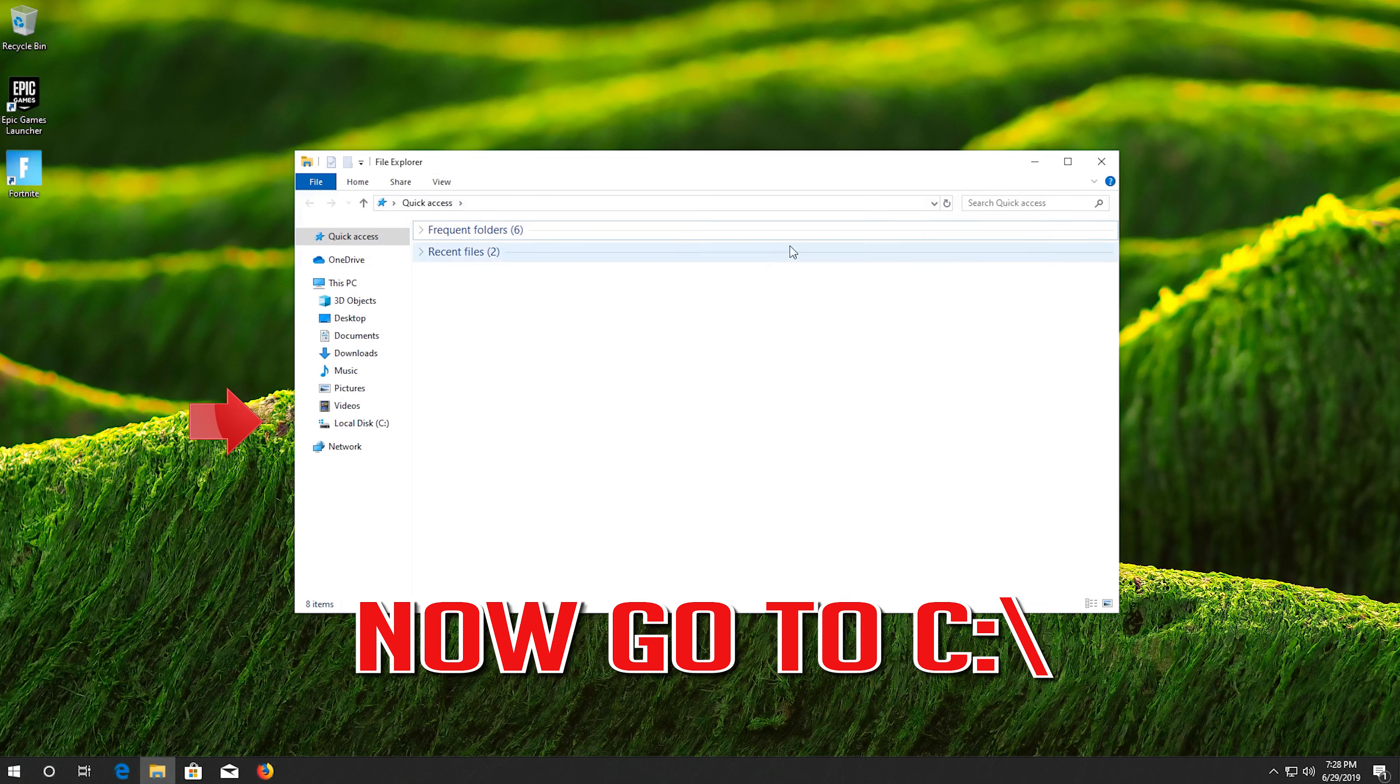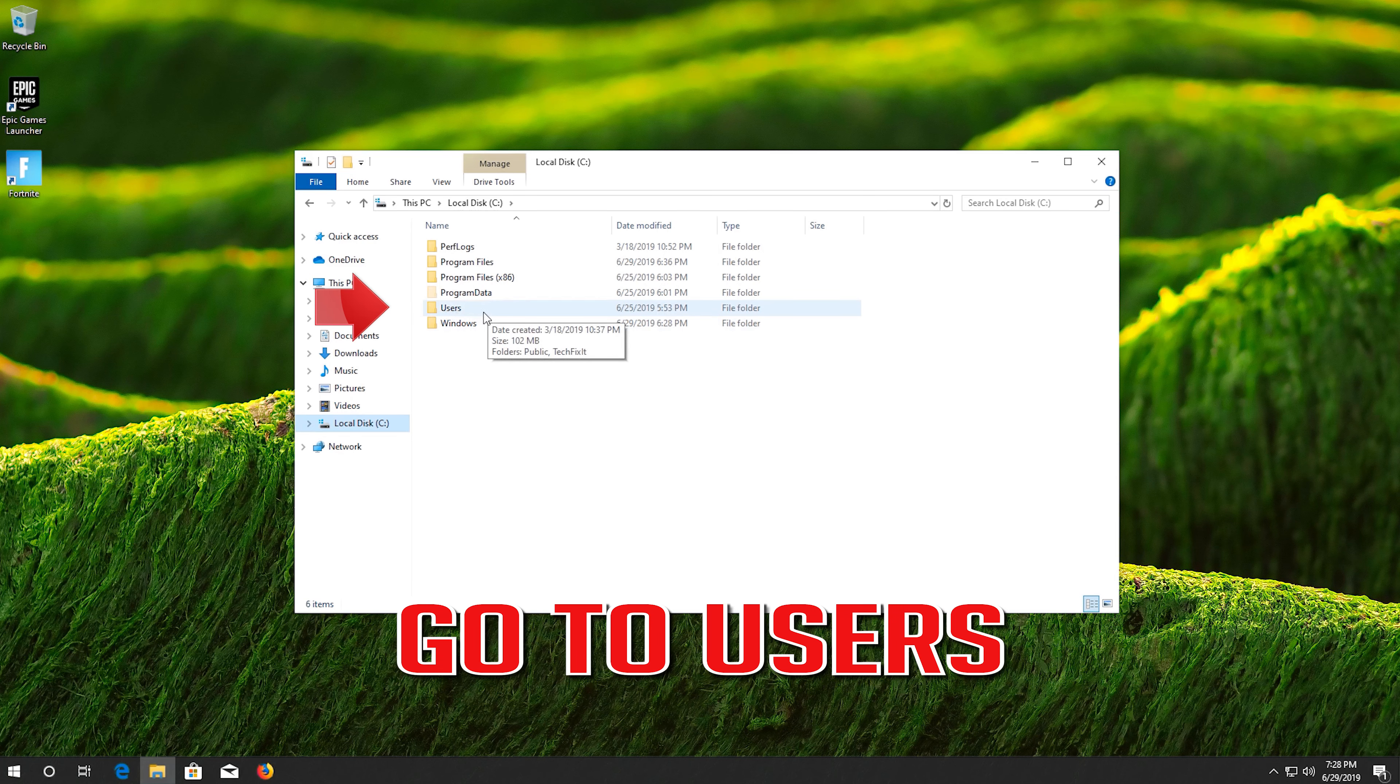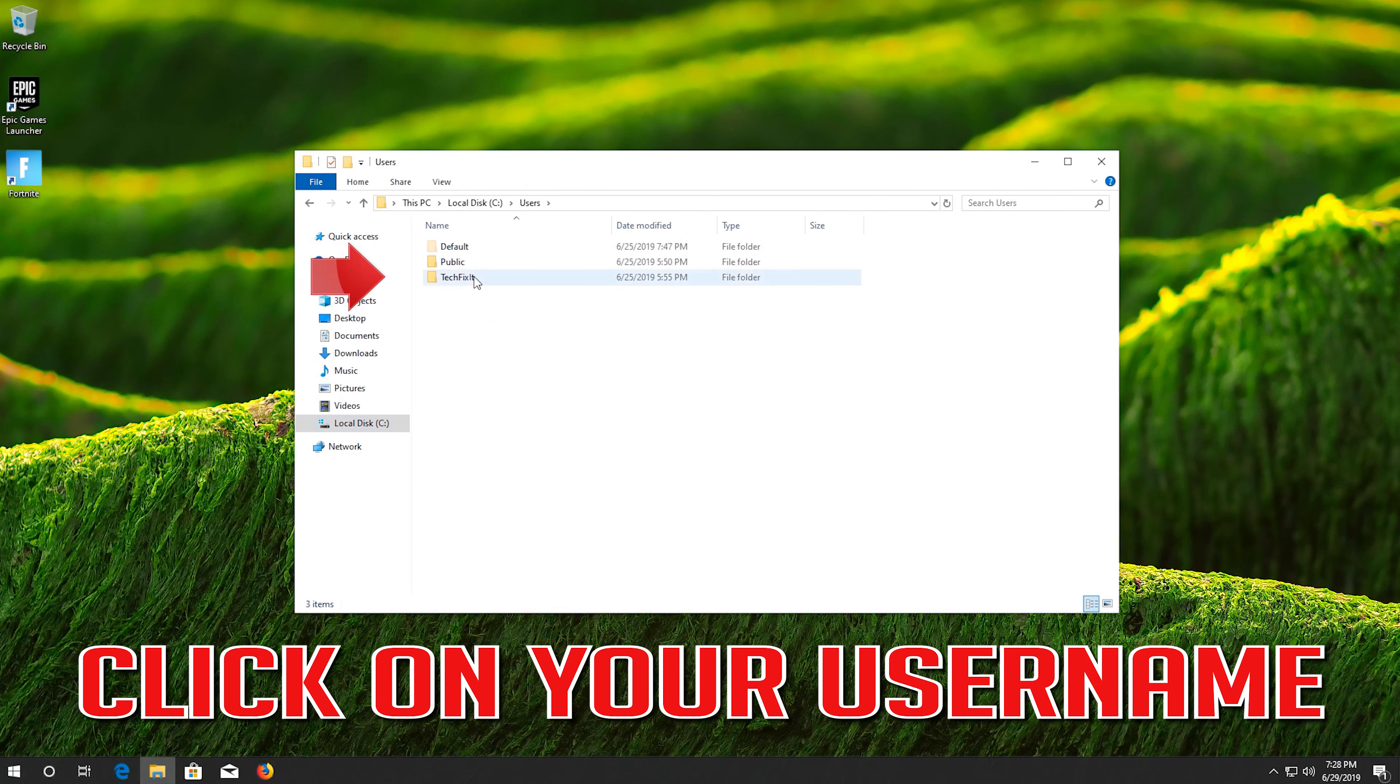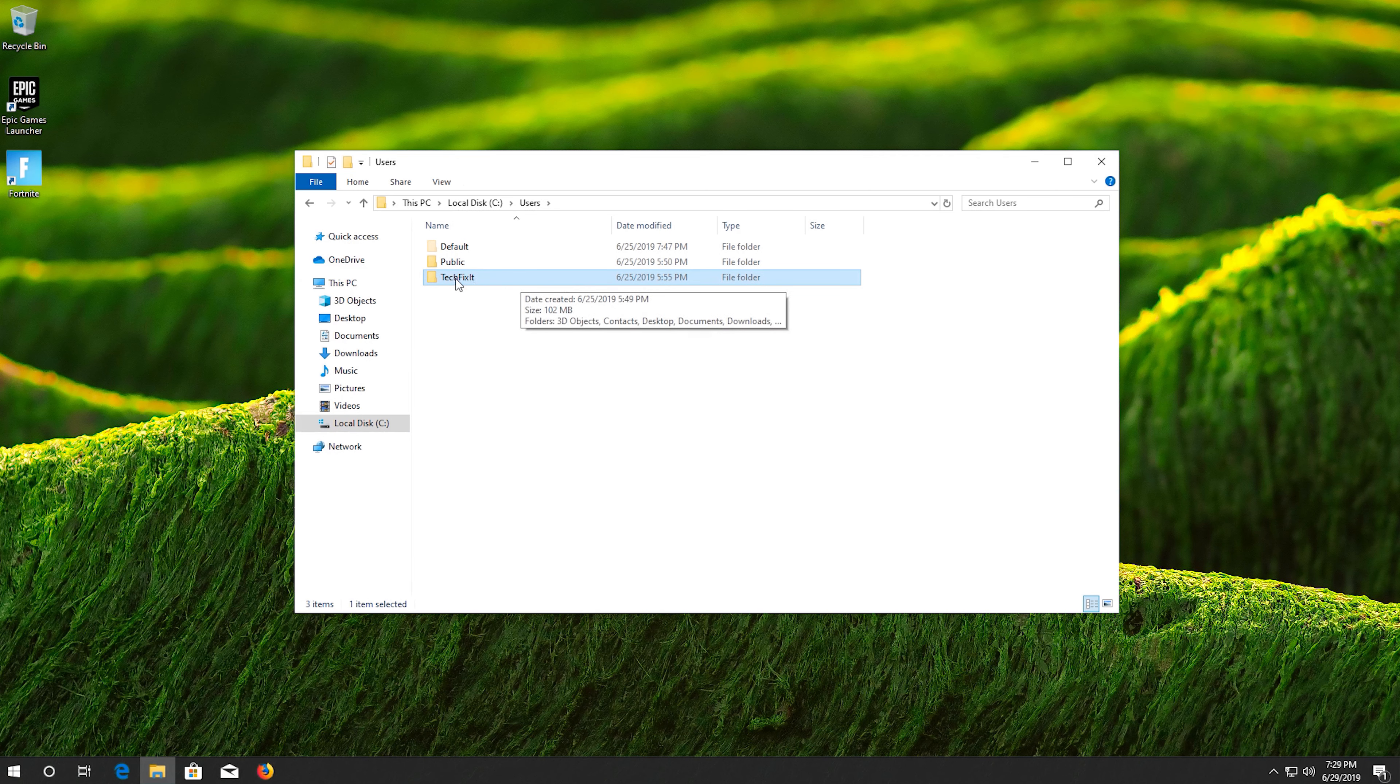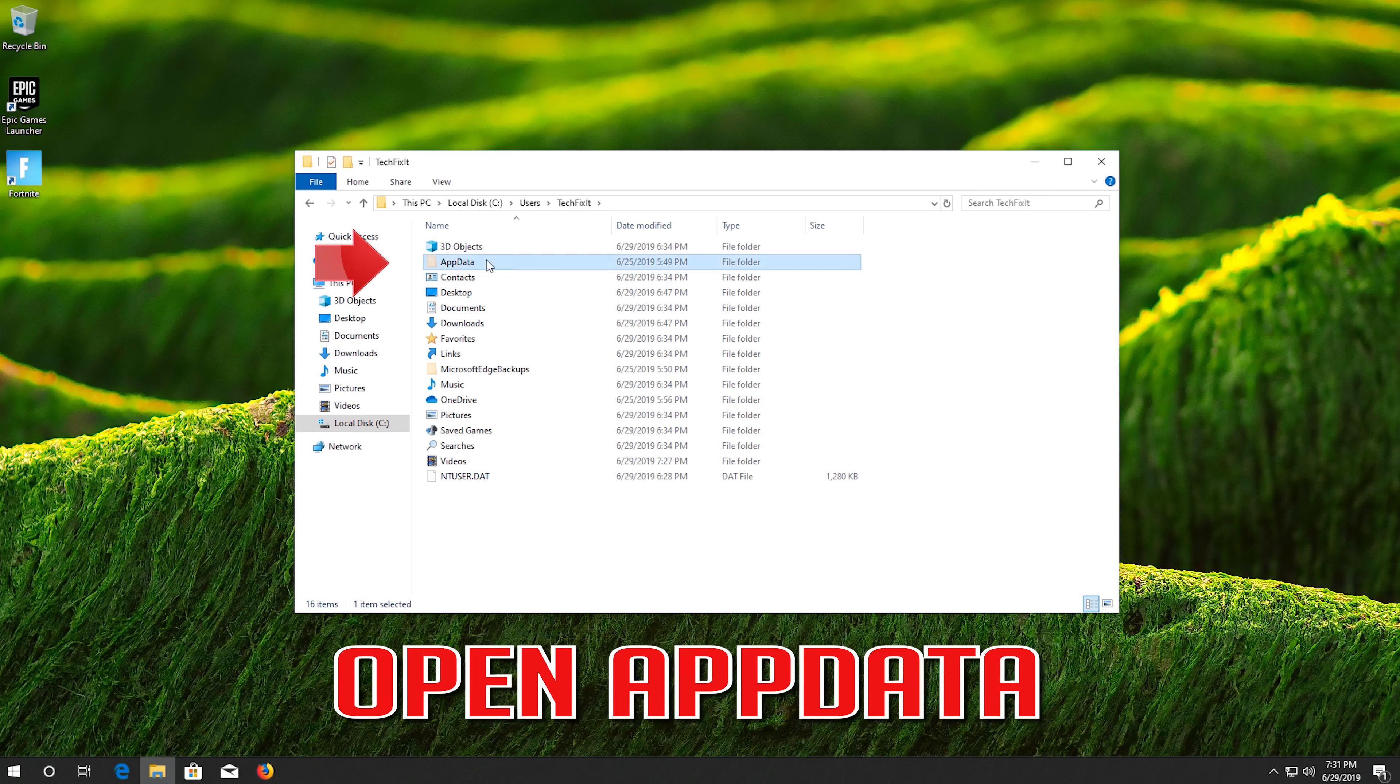Now go to C. Go to users. Click on your username. Open app data.